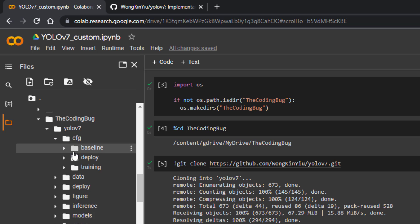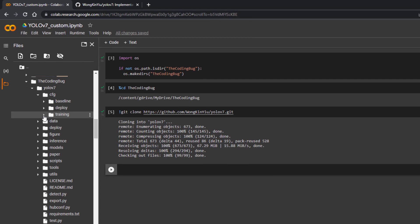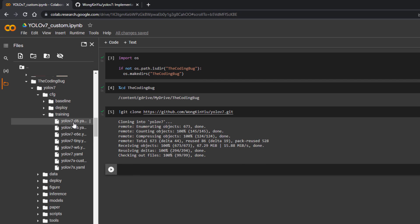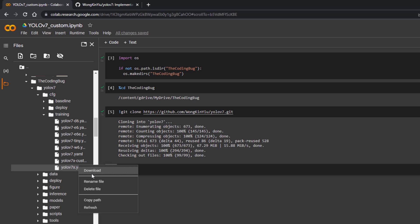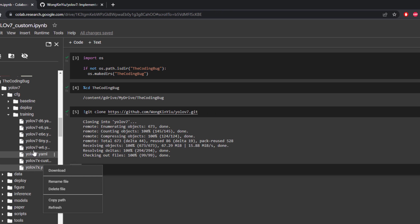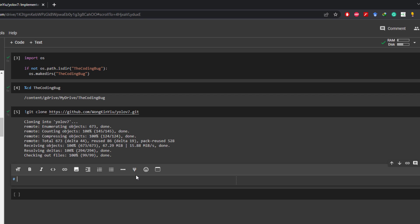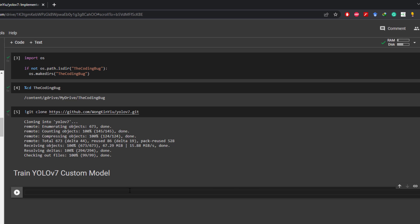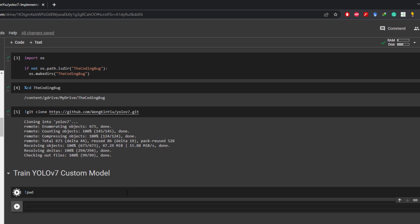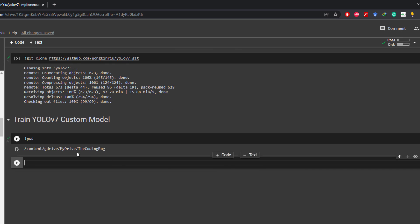And if you do not have desktop version of Google Drive you can always download files from here, make edits, and upload the edited files back. Now we are all set for the training. Let's see where we are in Google Drive by command !pwd. We are in the main directory so let's move to YOLO v7 by command cd YOLO v7.